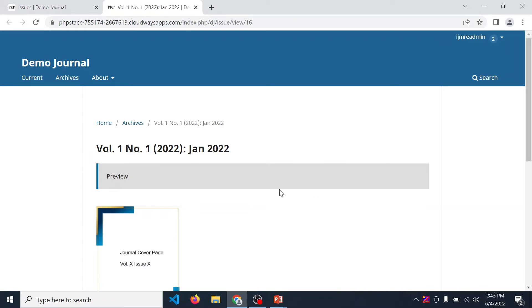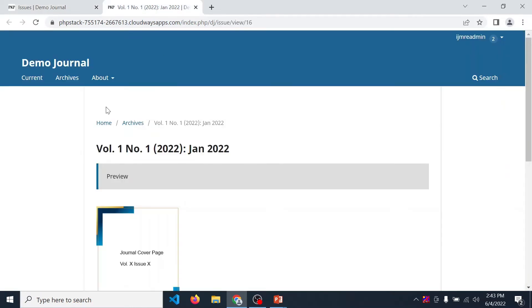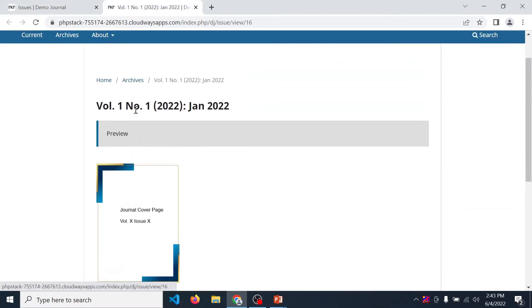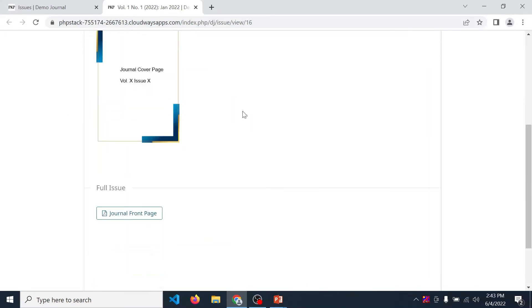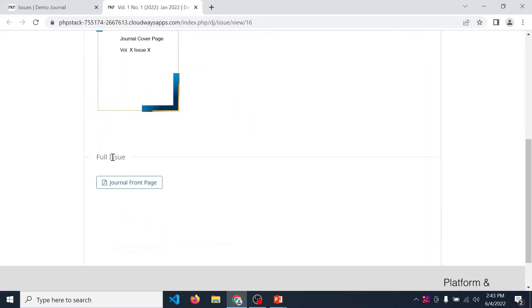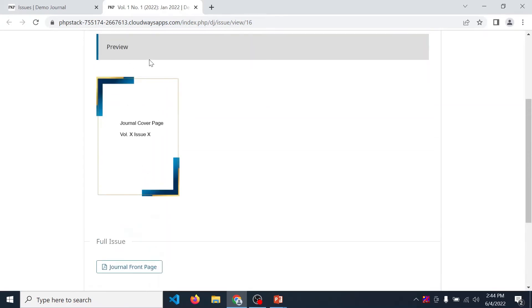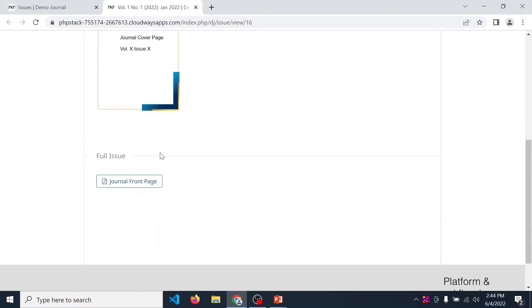Preview. It displayed how your issue details are displayed when your issue is published. So it looks like this. Volume number, issue number, year, then your journal title. After that cover image.